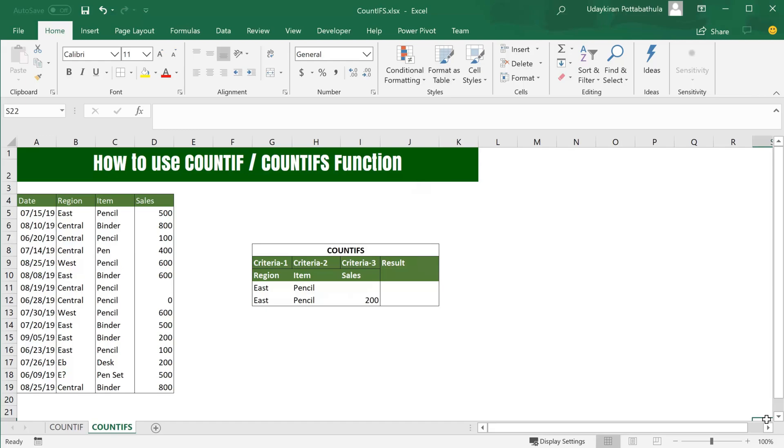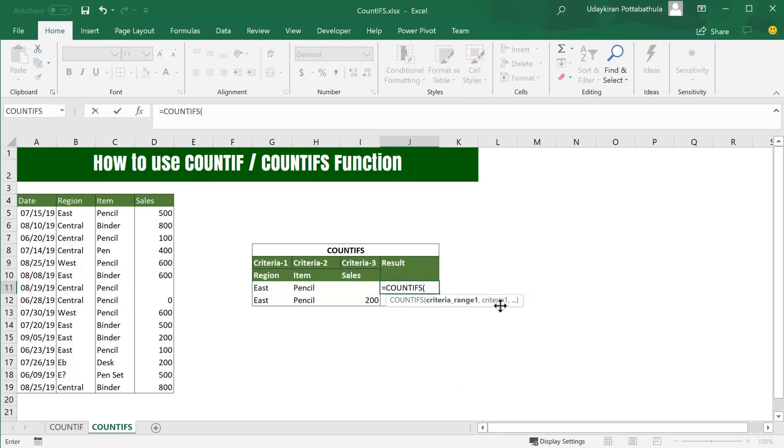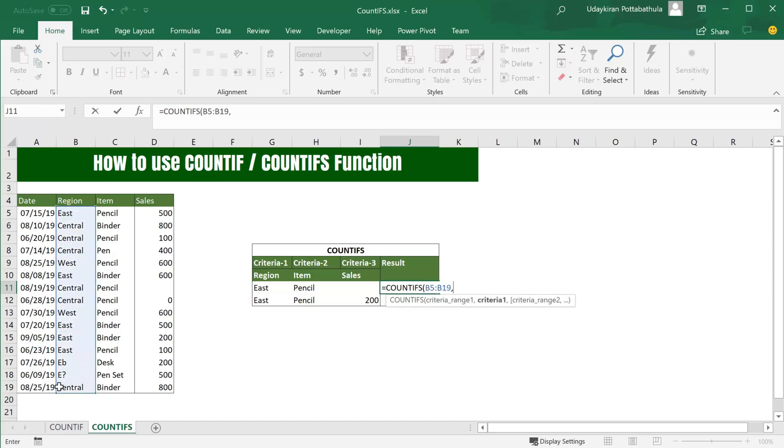For example, if you want to find number of occurrences where region name is East and item is Pencil, we use COUNTIFS formula, open parenthesis. We first use the first criteria, so here the first criteria is East in the region. Criteria range is region, and criteria is East. Now we use the second criteria range, which is the item list, and the criteria is Pencil. It gives there are only two places where you match this criteria.